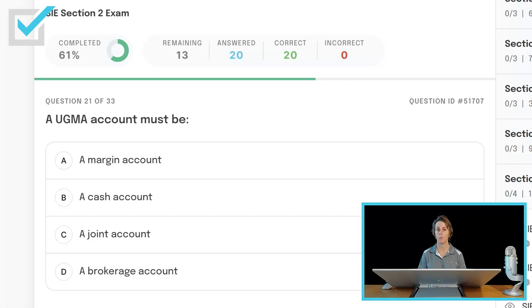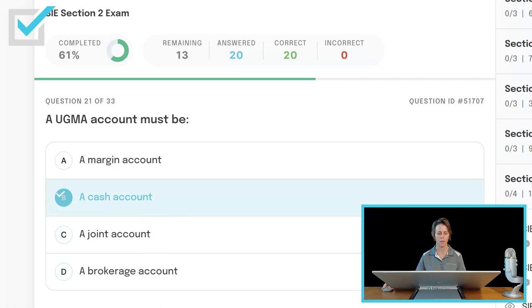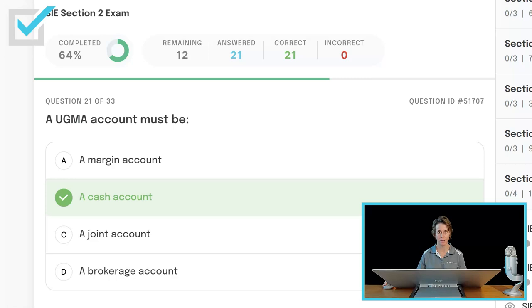A UGMA account must be a margin account, a cash account, a joint account, or a brokerage account? A UGMA account — Uniform Gift to Minors Act — must be a cash account. There is one minor per account and one custodian for each account. The custodian does not have to be the parent but must be someone of legal age. It is not a joint account, it can't be a margin account, and all transactions must be paid in full. The minor's social security number is used in a UGMA or UTMA account.